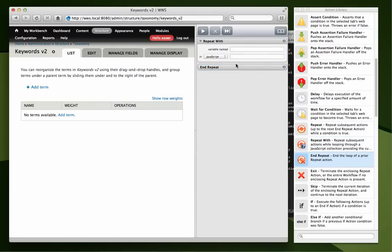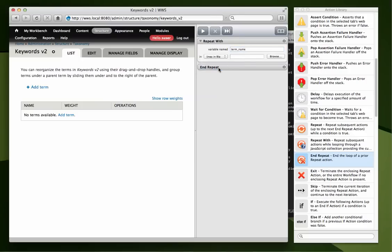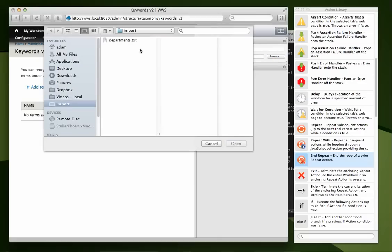Now all of our actions are going to go in between these two. So, we're going to create a variable called termName and we're going to set that based on the lines in a file.